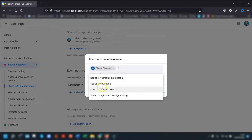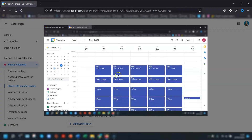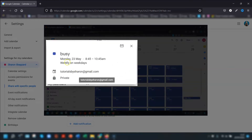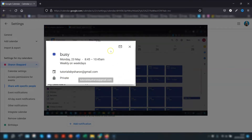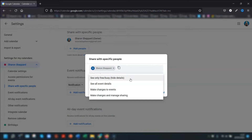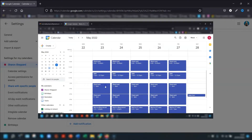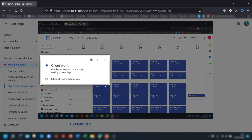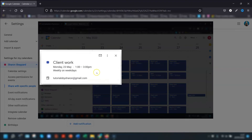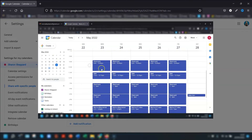You have four options available. The first is 'See only free and busy' — they won't see any details whatsoever, just a block of time that says you're busy. The next option is 'See all event details', which is pretty self-explanatory: they see everything — the description, the guests, everything included in the calendar.